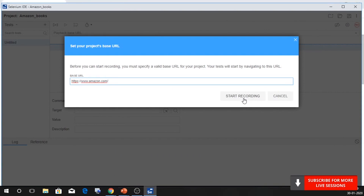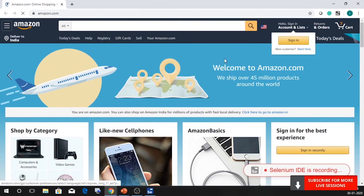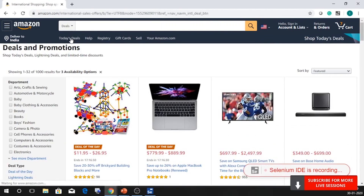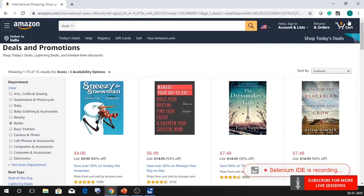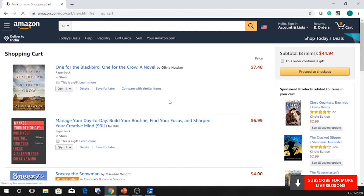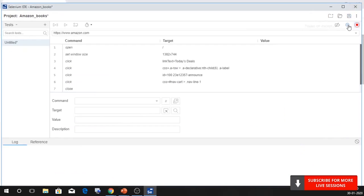Once I click on Start Recording, it's going to record all my user actions. I'd wish to look at today's deals, so I go ahead and click on today's deals. Say I'm interested in looking at books, so I go ahead and click on books. Then I wish to click on the fourth book and say Add to cart. After that, let's go ahead and check out. The book has been added. Once I'm done with that, I'll close my browser and stop recording.